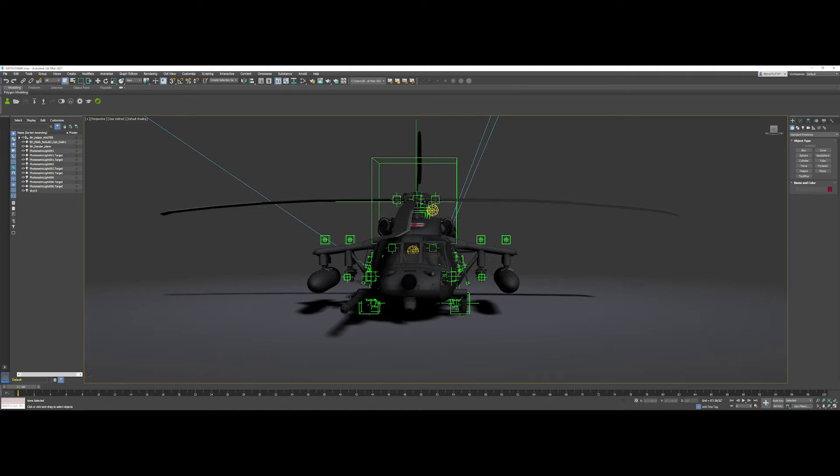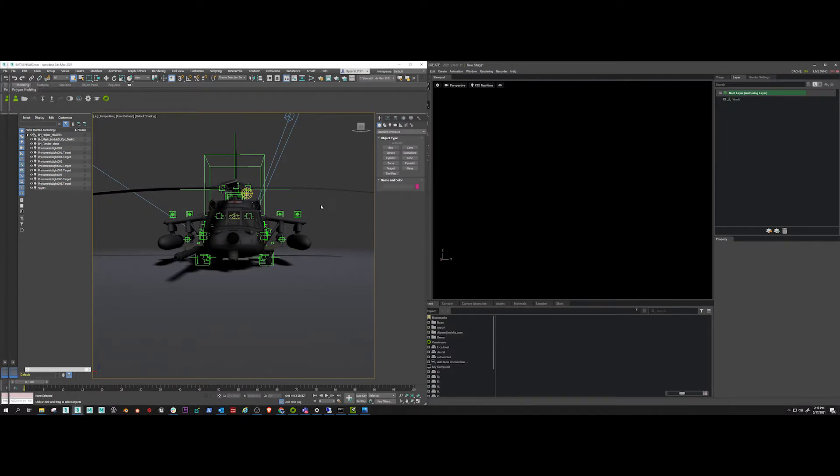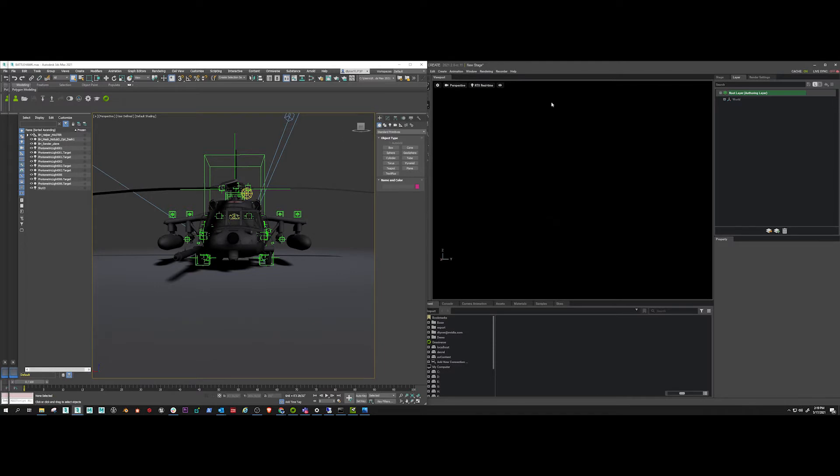All right. So this is how to get your animation from Max into Create without exporting. I have a model here of a Black Hawk helicopter, especially outfitted for Navy use, and you can see it has a bunch of helpers there.